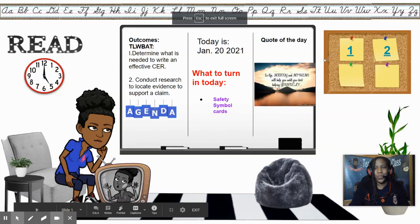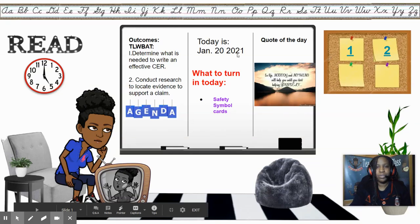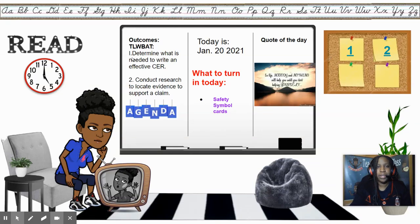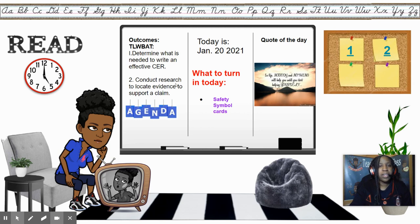Hello class, and welcome to January 20th of 2021. Today our outcomes are to determine what is needed to write an effective CER and conduct research to locate evidence to support a claim, because you'll start writing your claim today.